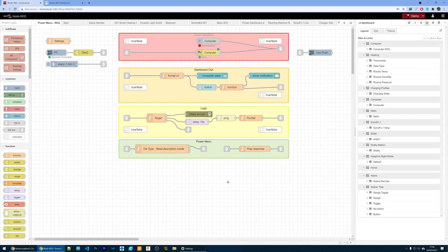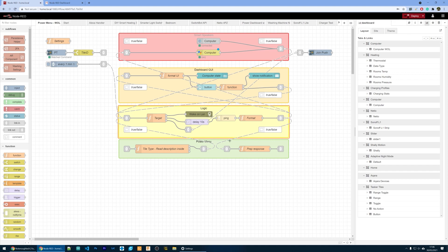To keep that information relevant — and you've noticed my widget on the Android device always has the current status of the computer — I send an additional ping every 10 seconds. When that happens I get a reply and update my tile on the Android device, which you can see goes link out, prepares the response, and sends it back to Tasker.